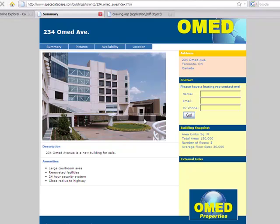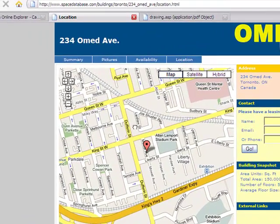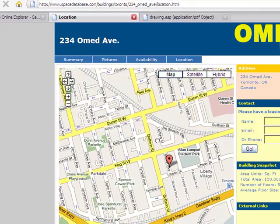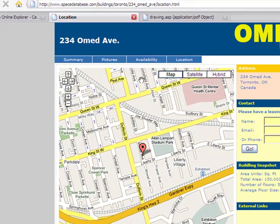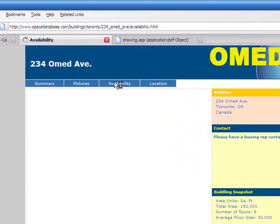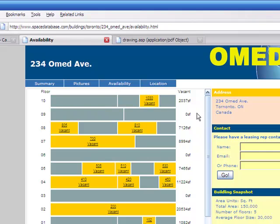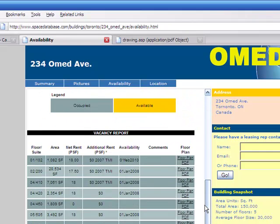In this case, we see a page hosted on Space Database generated from a template. This site contains basic building information, pictures, and location information. We also have an availability page.